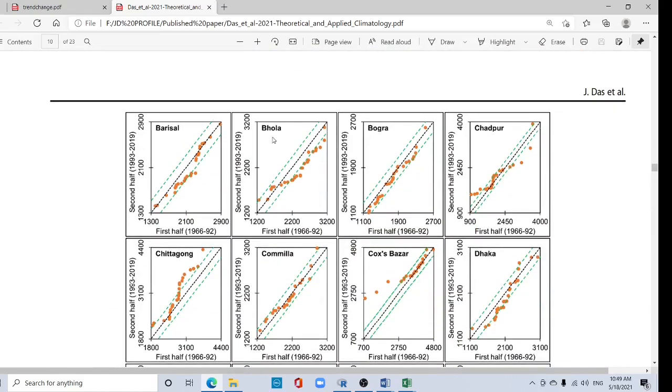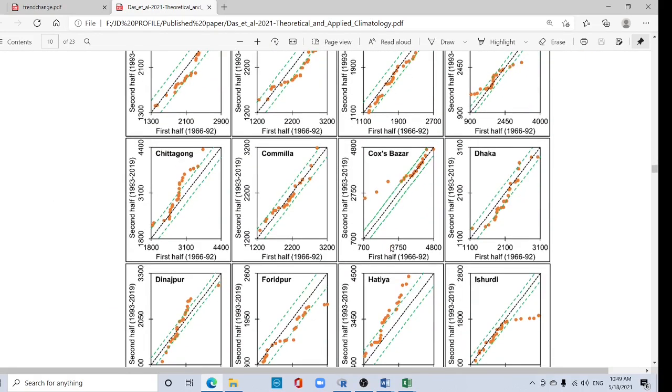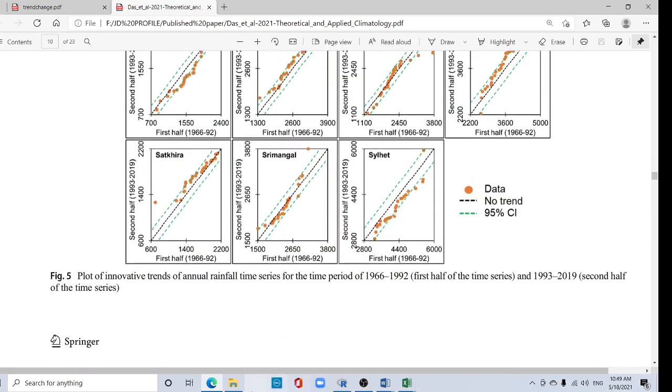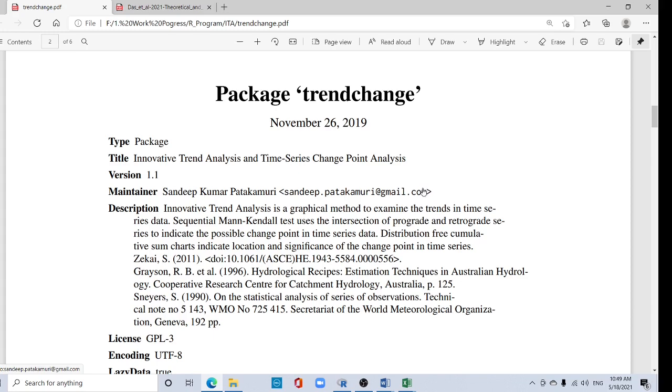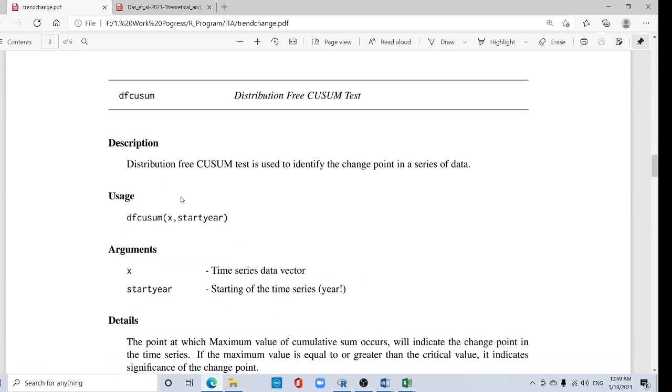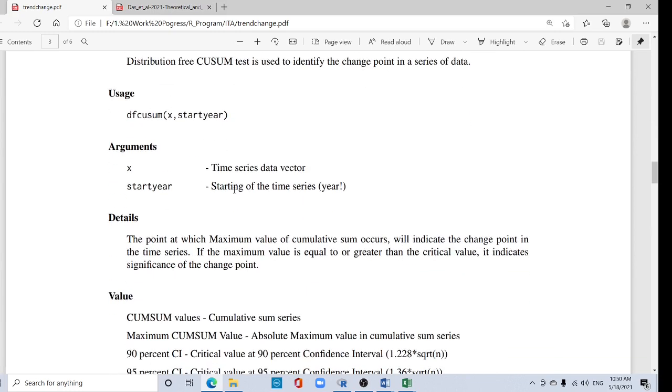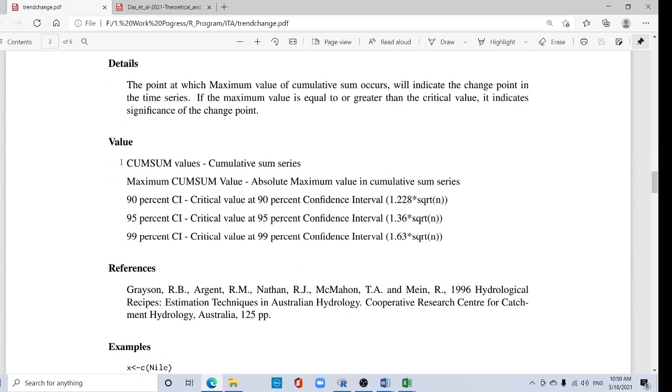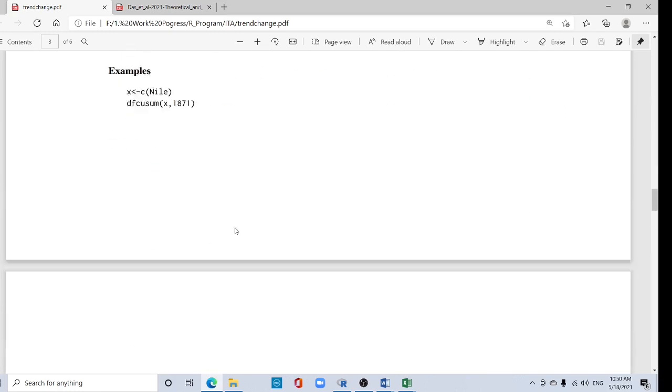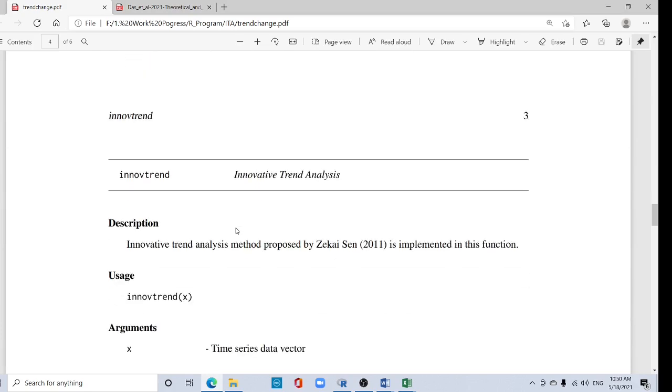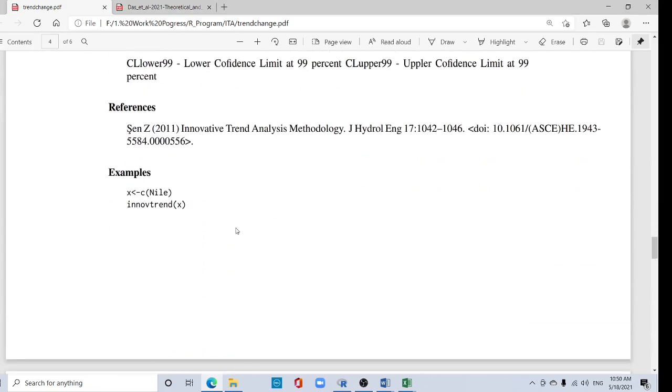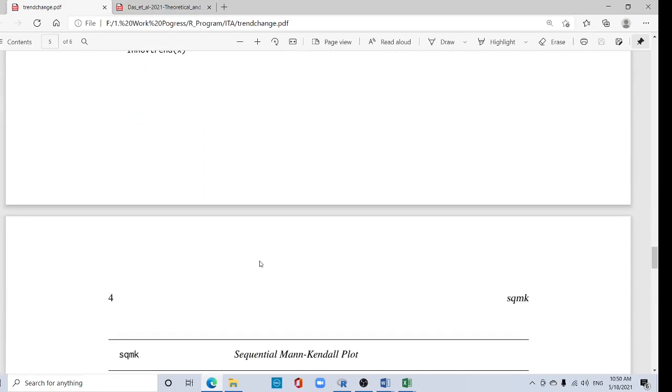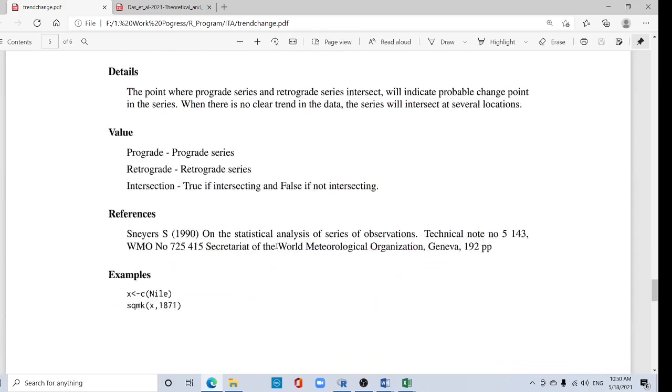These are all beautiful graphs you can prepare after watching this tutorial. This is the actual package 'trendchange' - it is prepared by Shawandeep Kumar Patakamuri. You can contact this author through this email. In package trendchange, you can find the formula, and using this formula I have prepared code which I will share with you.